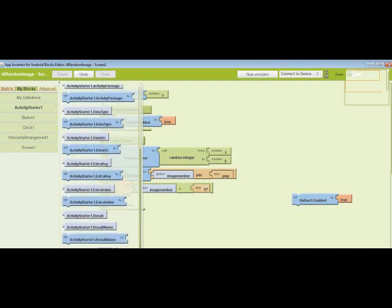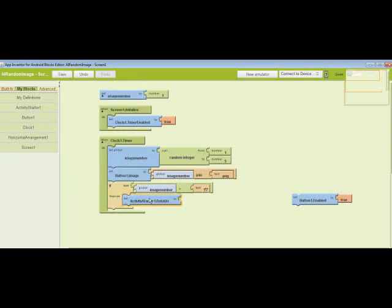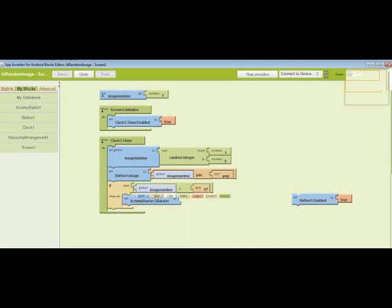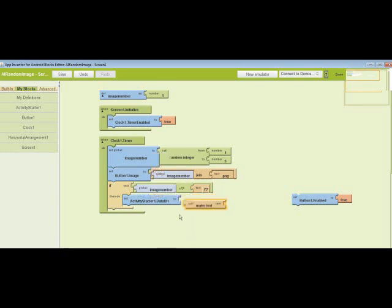We're going to look for activity starter one data URI and we'll pop it in there. Next, we're going to text, go to make text.